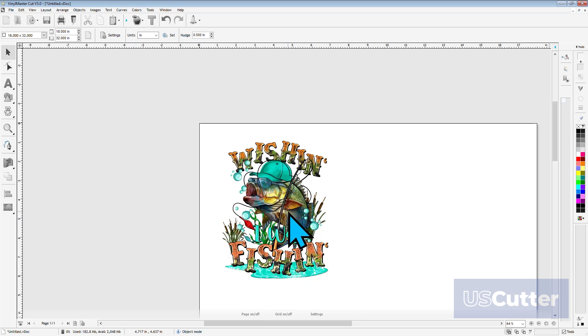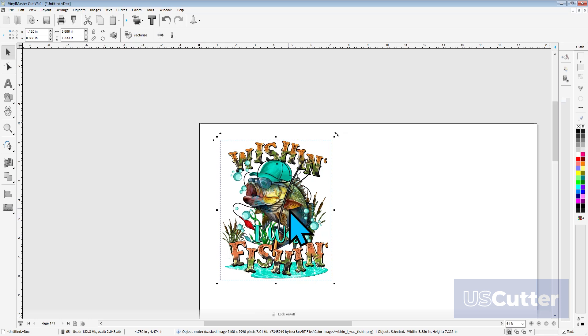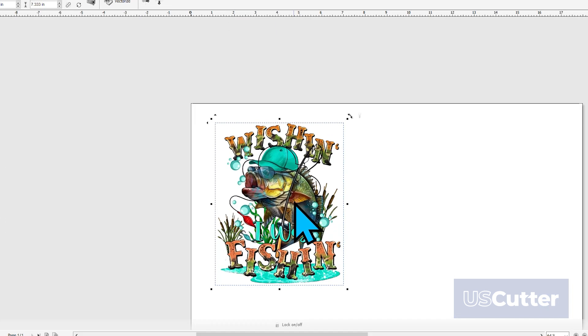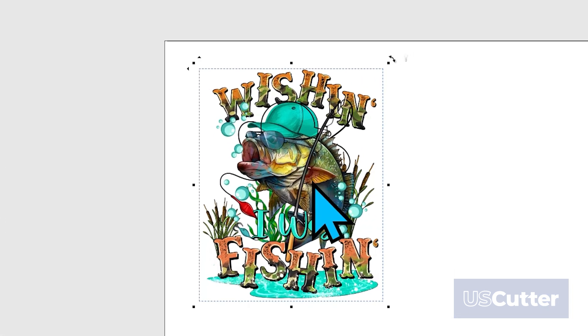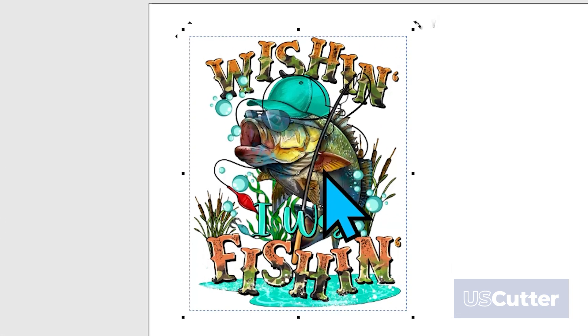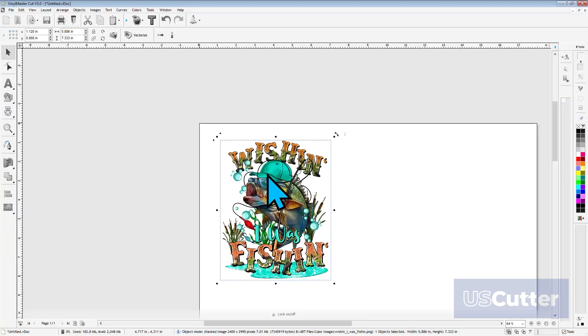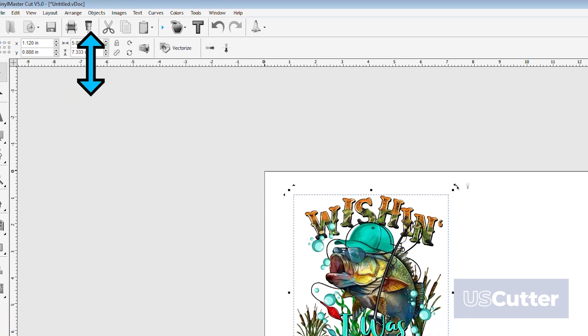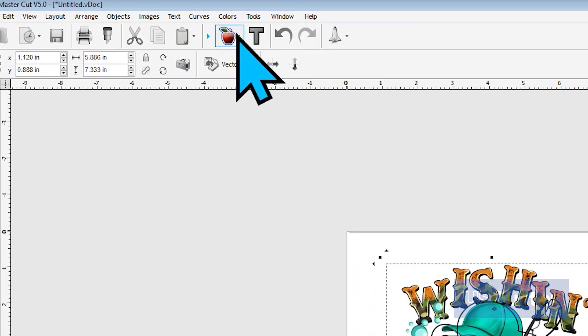Once we're inside the VinylMasterCut program, we just need to have our image loaded onto the screen, and then we need to select the image with our cursor. You will know that you have the image selected when this box appears around the image.